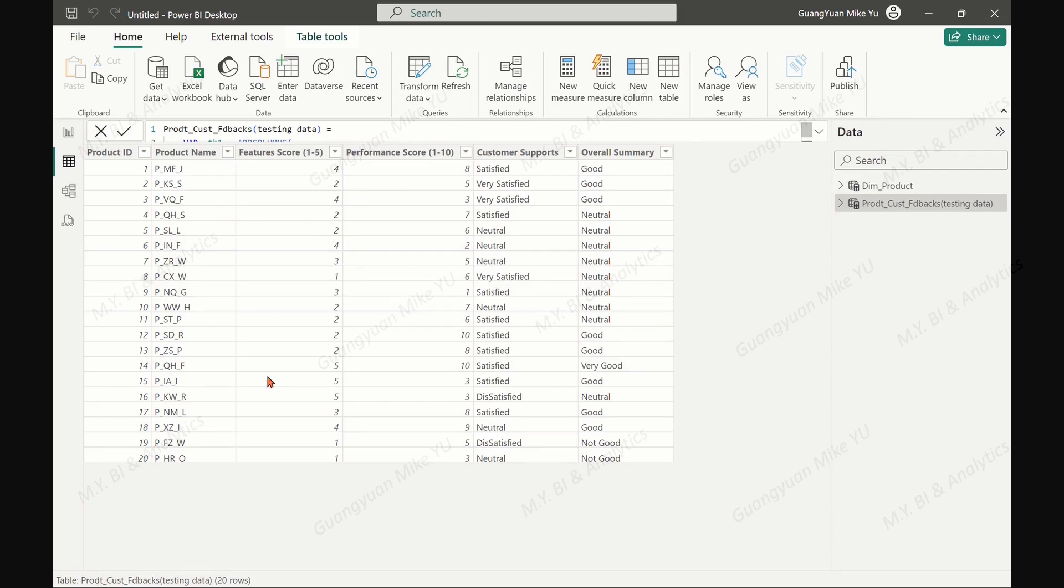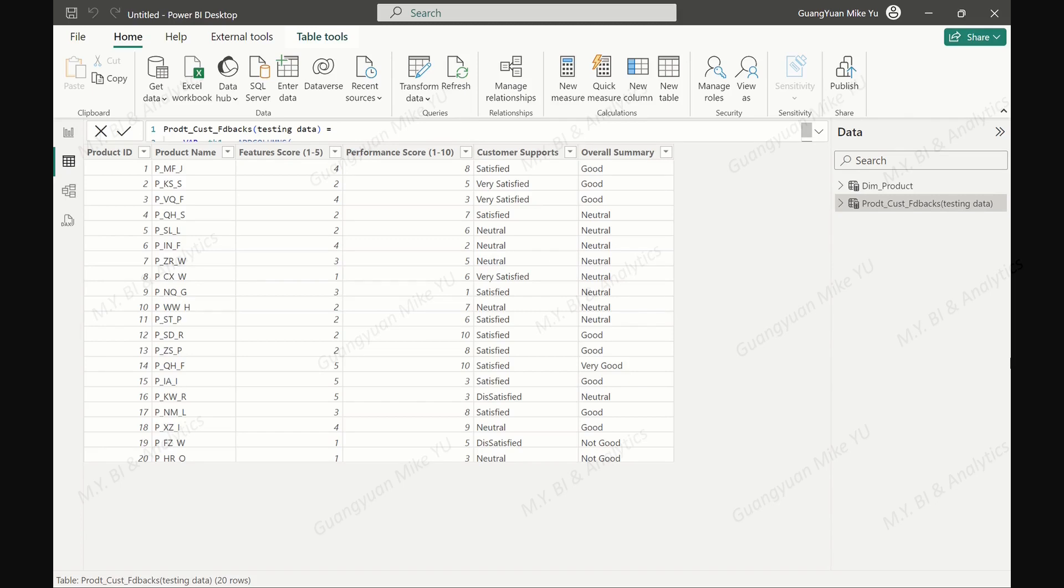With the emphasized DAX functions such as RANDBETWEEN, UNICHAR, CONVERT, and SWITCH, you can have not only random numeric numbers but also random string labels in your sample data set.